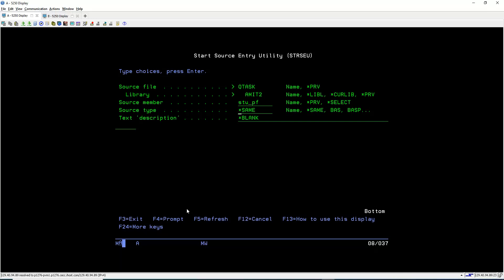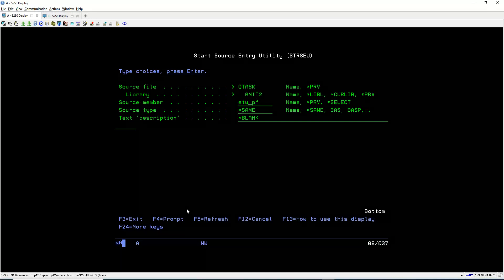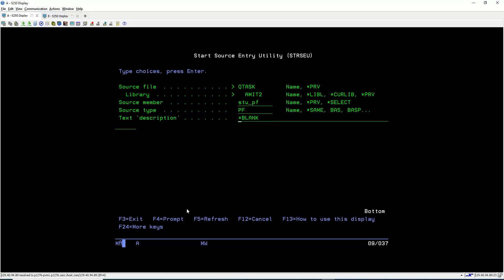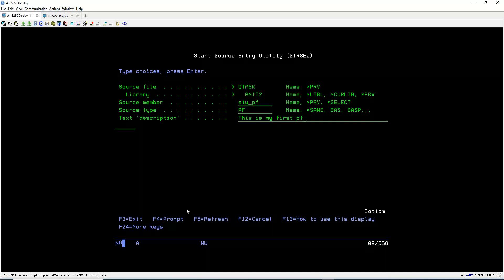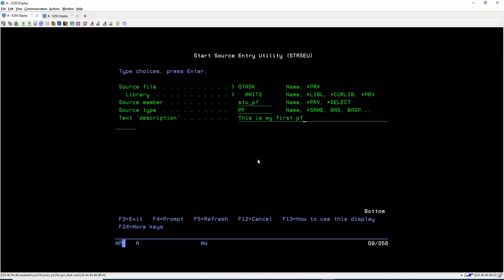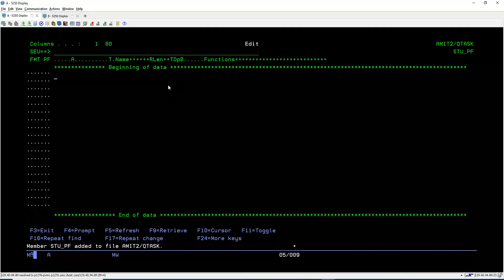Now we specify its type. Since we are creating a physical file, we set the type as PF. The third field is text description — this is not required, but for better understanding we will give it a description: 'This is my first PF.' After filling all three fields, we press Enter.